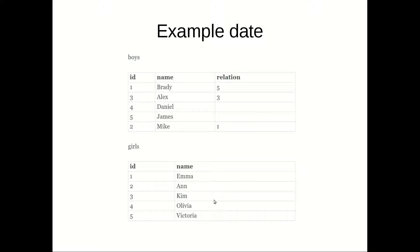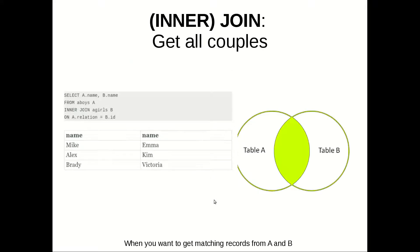And let's say that we want to get all couples, so all boys and girls that are in relation. This can be done with inner join. And as you can see this will be the result from this join.